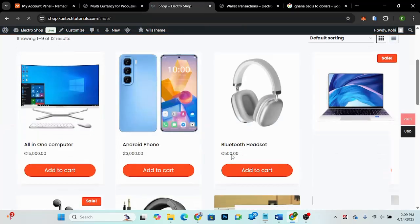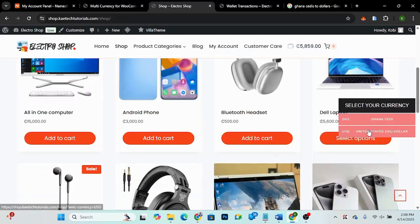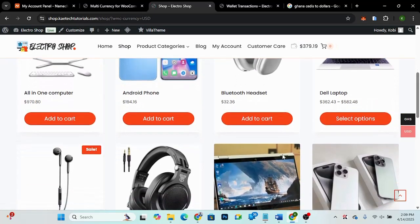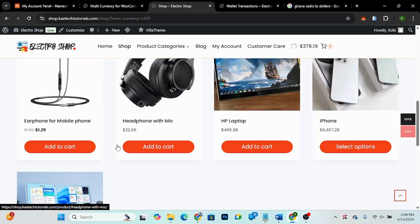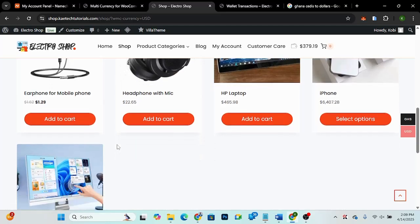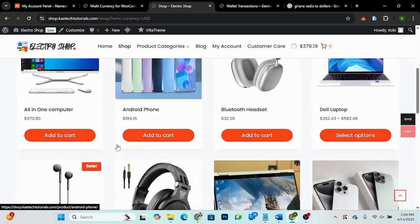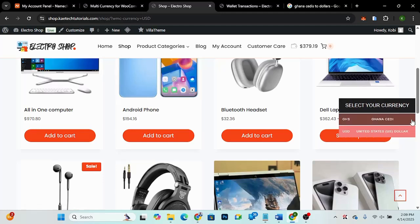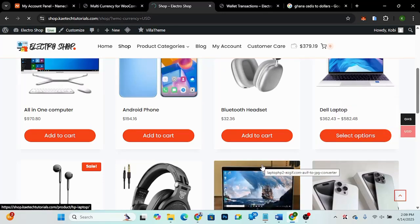Let's go to the shop page and see how it looks there. I'll try switching to USD — as you can see, everything works perfectly. All the prices have switched to USD and everything is working fine.